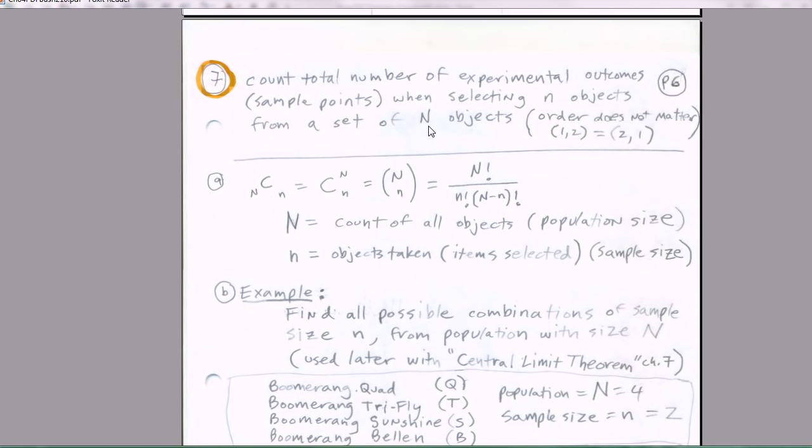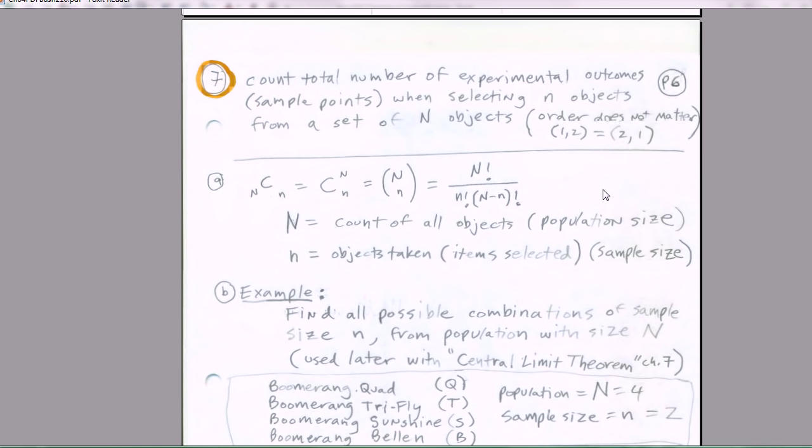The difference between combinations and permutations is combinations, the order doesn't matter. So 1, 2 is the same as 2, 1. If we were doing permutations, these would be considered different. Order doesn't matter for combinations.